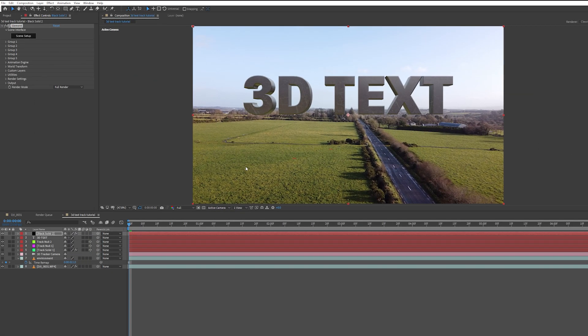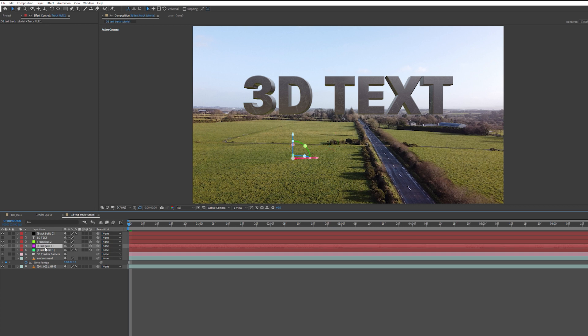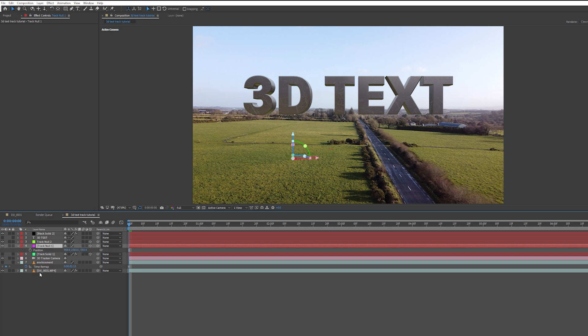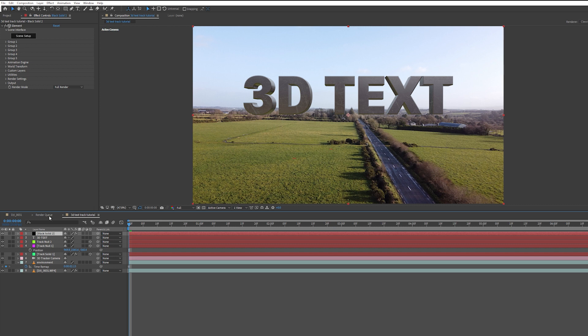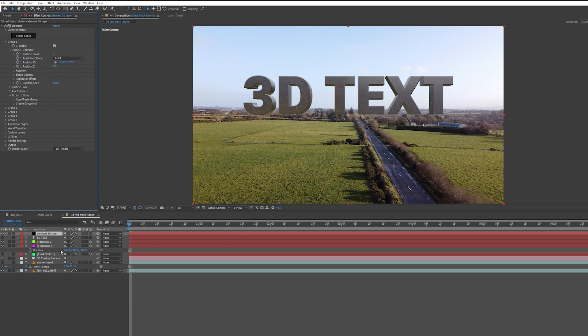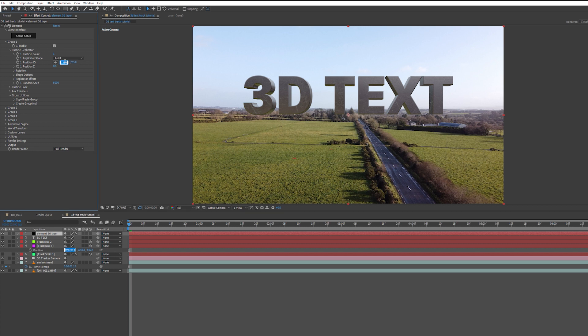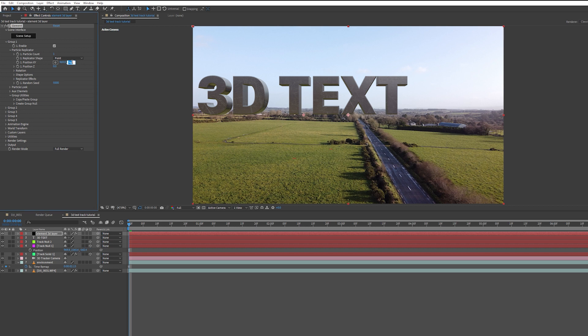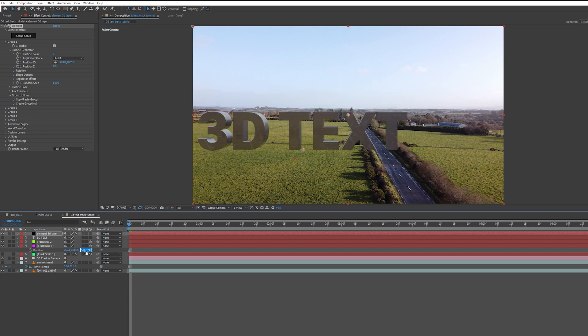You can see now that we have our 3D text, but it's not positioned where we want it. The next thing we need to do is come over to our Tracked Null. I want my text to stick to this Tracked Null. I'm going to select this Tracked Null, press P for Position, then select my Element 3D Layer. Let me name this Element 3D. Under Group 1, we have Particle Replicator. Under Position X, Y and Z, I'm going to copy the position from this Tracked Null into the Position X, Y, and Z here.